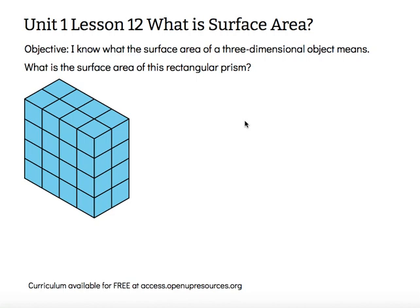Hi, this is Mrs. Nelson. We're looking at Unit 1, Lesson 12: What is Surface Area? The objective says: I know what the surface area of a three-dimensional object means.